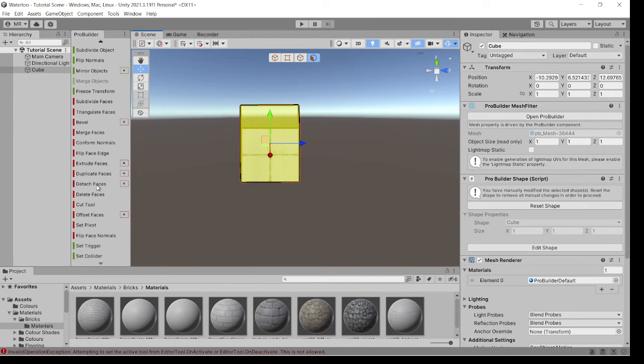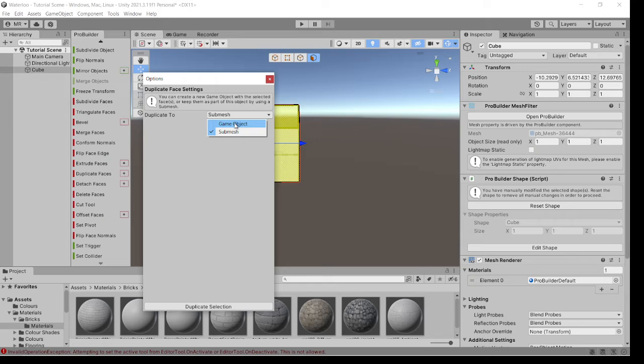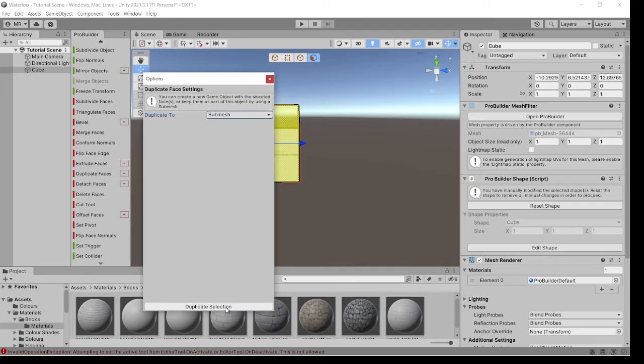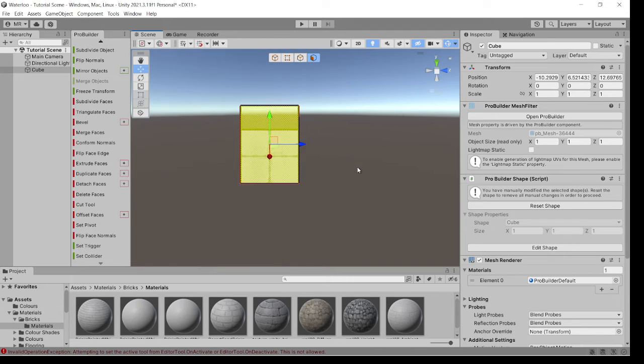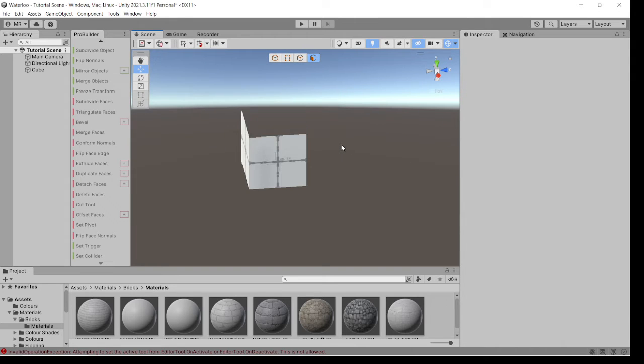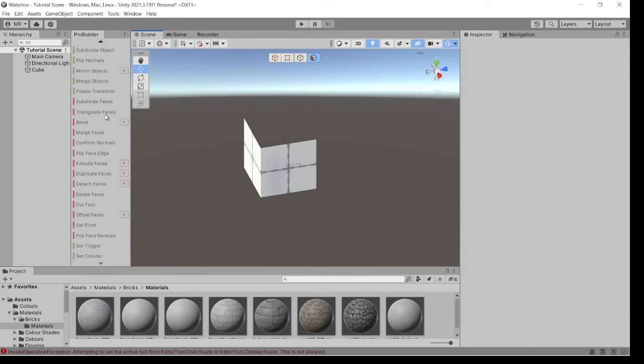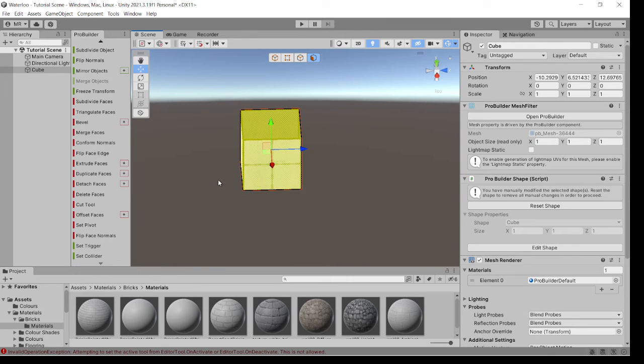And we're going to go on to the ProBuilder, Duplicate Faces. Now you've got the option to be able to create a game object or submesh. Make sure it's a submesh, and press Duplicate. Now, when you come out of that, you think, oh, it's not there. Ctrl-Z to go back to the highlighted section.